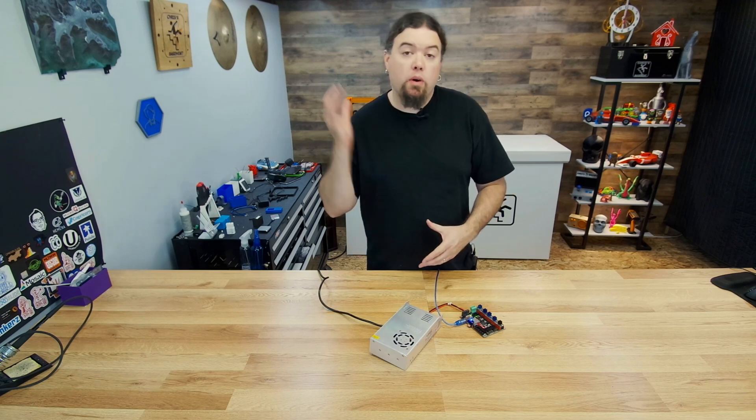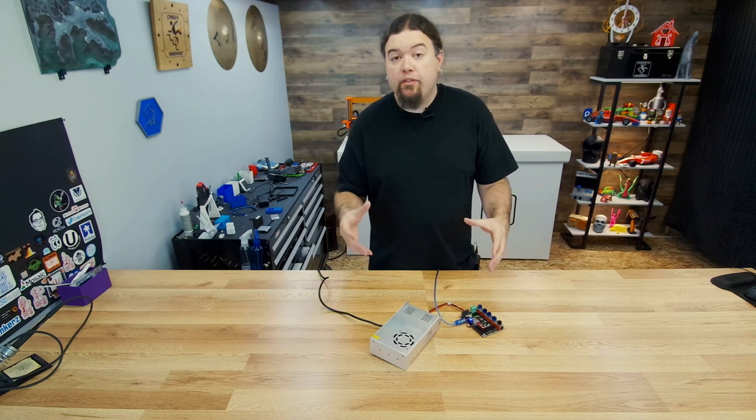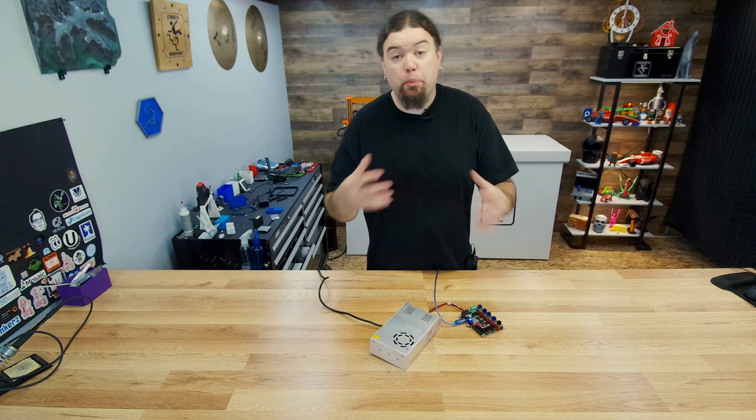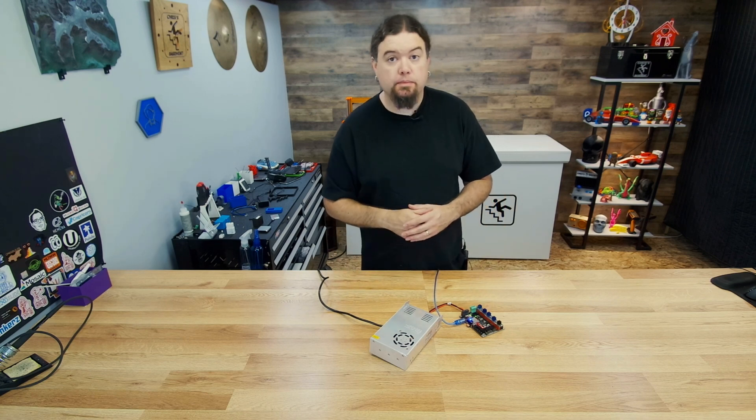Today we're going to walk through all the steps that it takes to set up Wi-Fi and run RepRap firmware on your BigTreeTech SKR board.